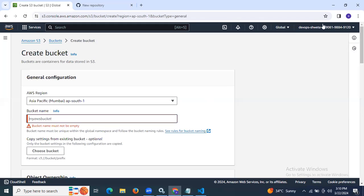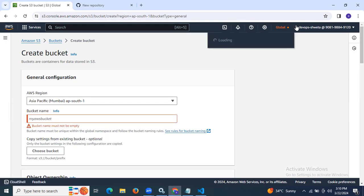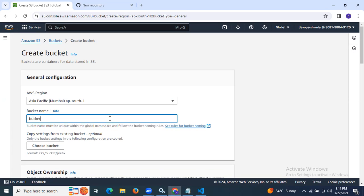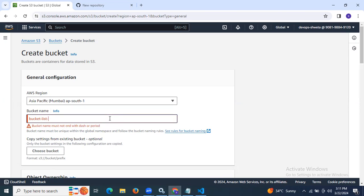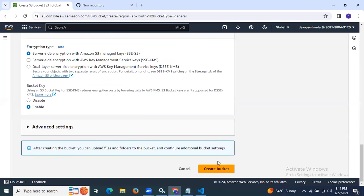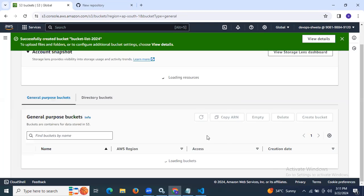We need to enter a unique name because the bucket name is global — there is no region-specific namespace. The name 'sample' already exists, so we need to enter a unique name. I'm going to enter my bucket name as 'bucket-list-2024'. Keep the rest as is and click on create bucket. As you can see it's creating, which means our bucket name is unique.